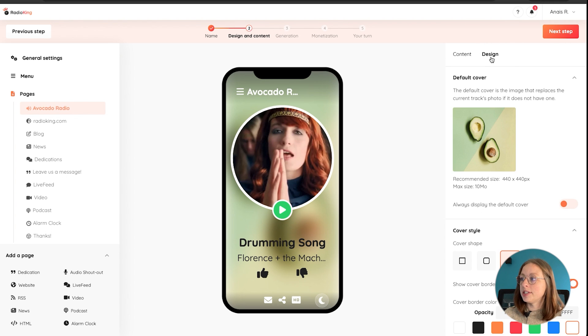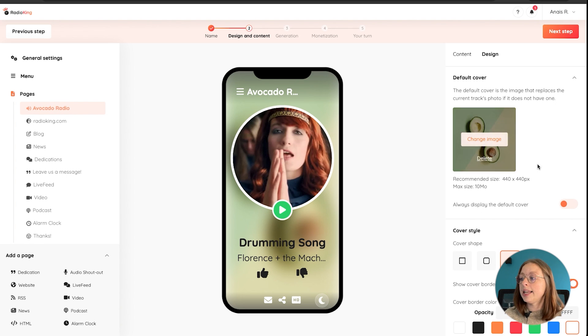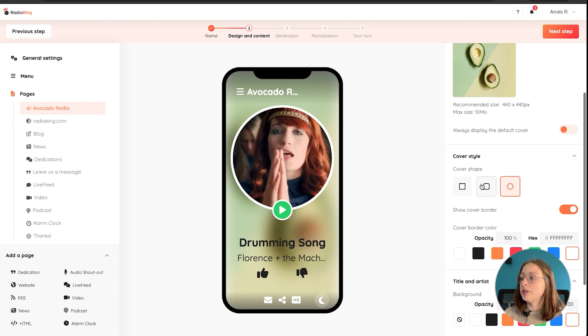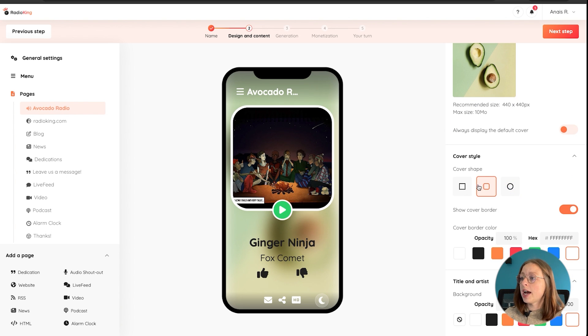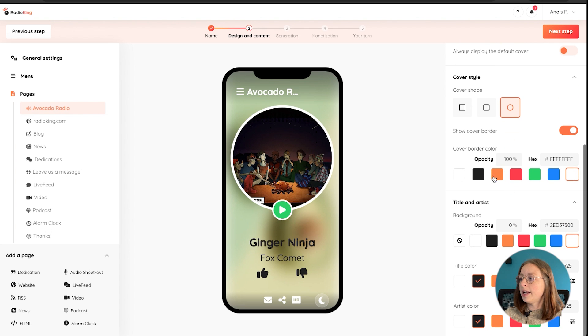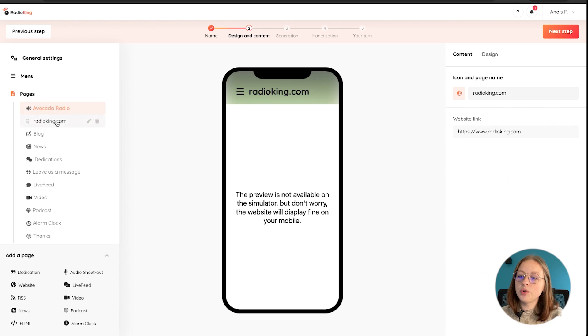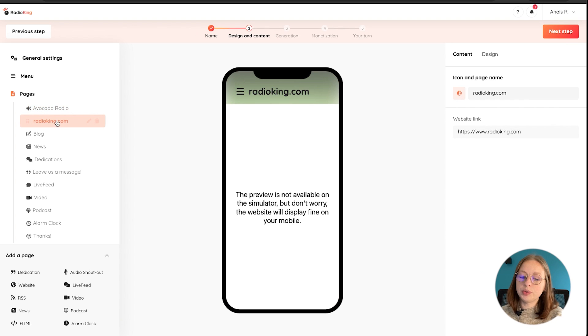When it comes to the design, you can choose a default cover that will replace the cover art if there isn't any, you can choose the different style of your cover. And again, play around with the different colors. Next, let's move on to the website tab.